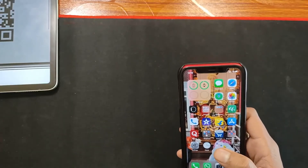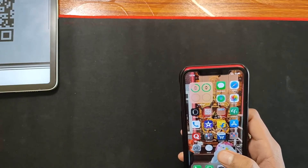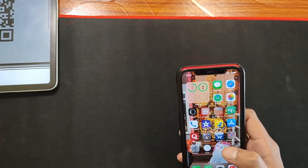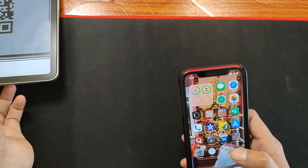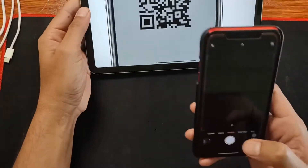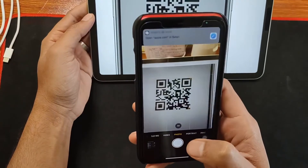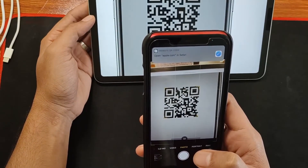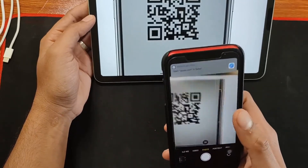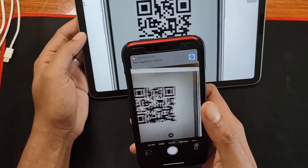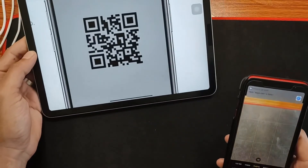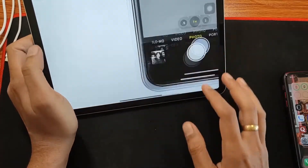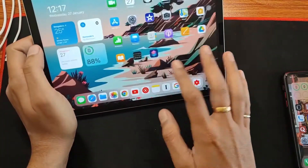The first new feature Apple has given in iOS 14.4 is the small QR code scanning option in the camera app itself. If I take a small QR code and open the camera, as you can see it gives me a dialog to open apple.com in Safari. So this kind of small QR codes you will also be able to scan from the camera app directly.